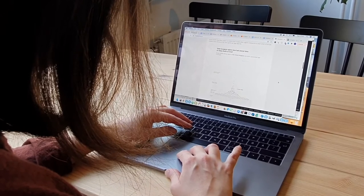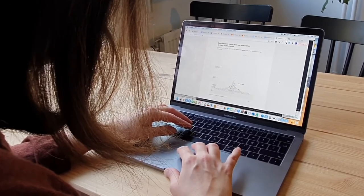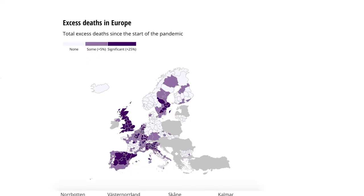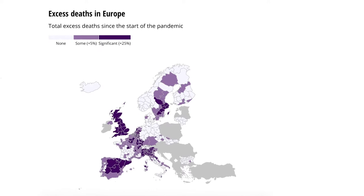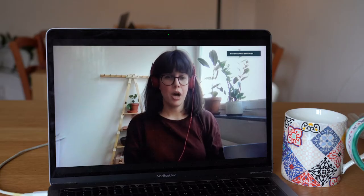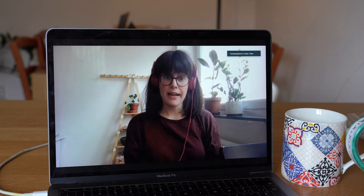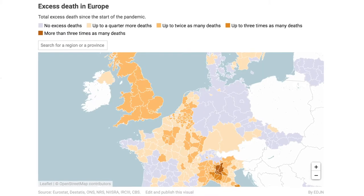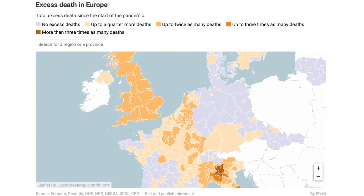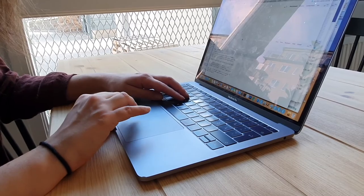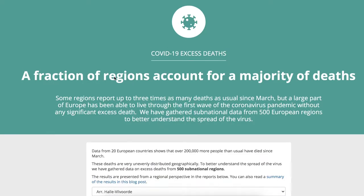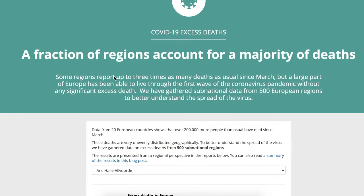The goal of our analysis was to approach the real toll that the first wave of coronavirus had in Europe. We wanted to do it at a regional level, and the way we did this was by measuring excess deaths — how much higher deaths are compared to their usual level. To share these findings, we produced 500 local news articles, one for every region across 20 European countries.